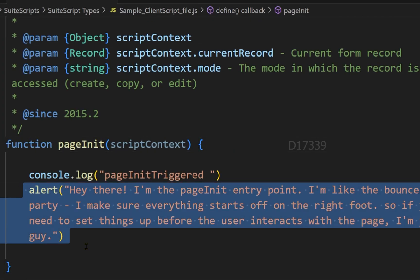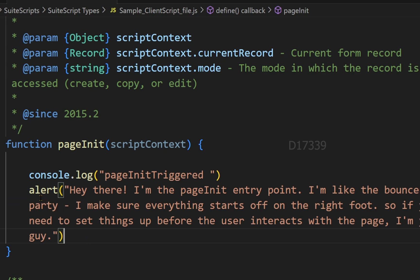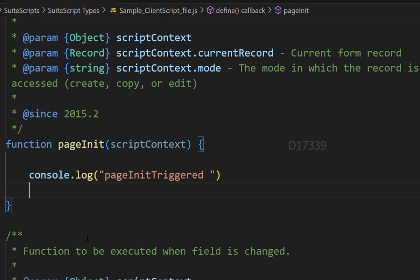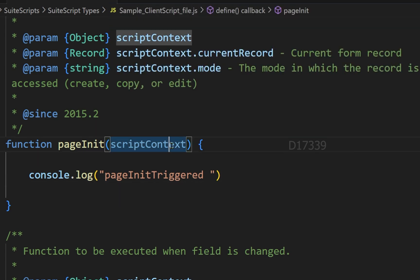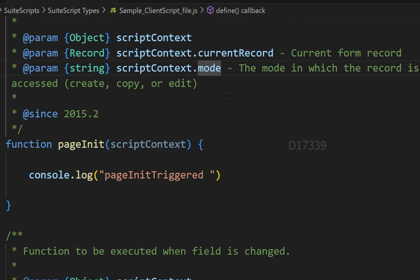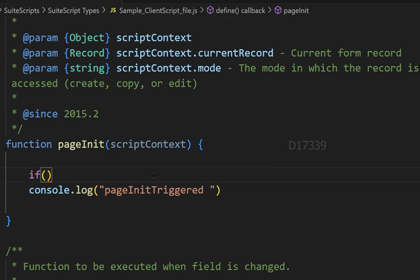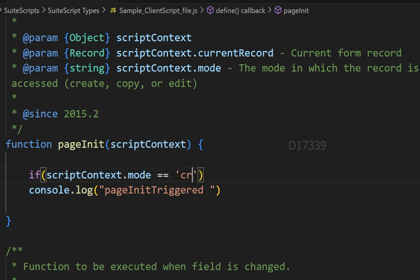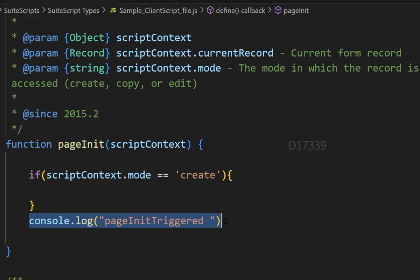Let's remove the alert — we no longer want it displayed. I'll keep the console.log for now. Since pageInit has access to scriptContext.mode, I'll add an if condition and compare scriptContext.mode with 'create', so the pageInit logic only triggers when the mode is create.